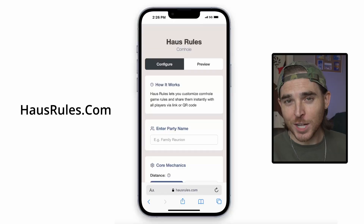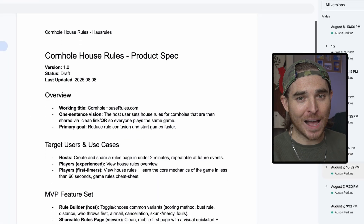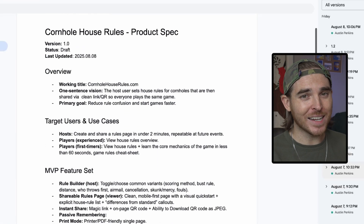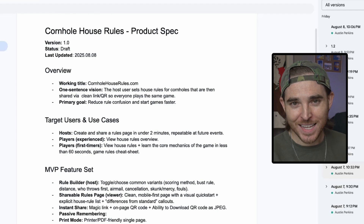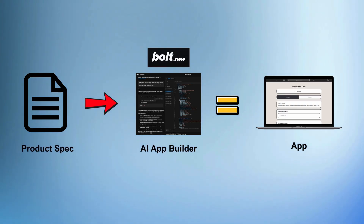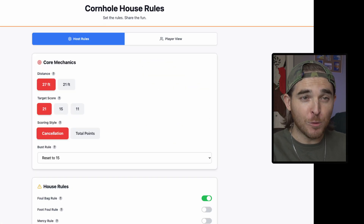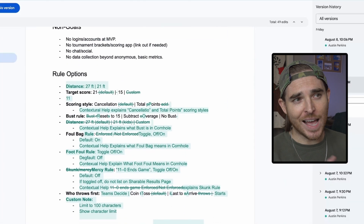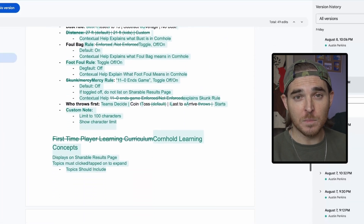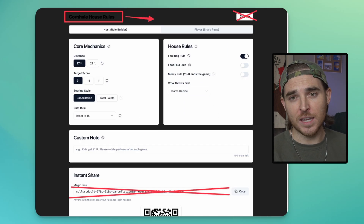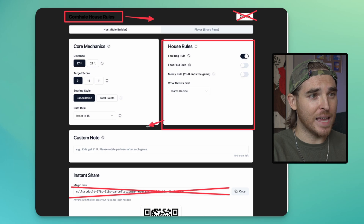For my last project, I first began by drafting a product specification document, which I then gave to Bolt.new to build with. But the problem I was experiencing is that the UI would come out different between each new chat with Bolt, so I had to keep updating the spec on which elements should and shouldn't appear on a given page.